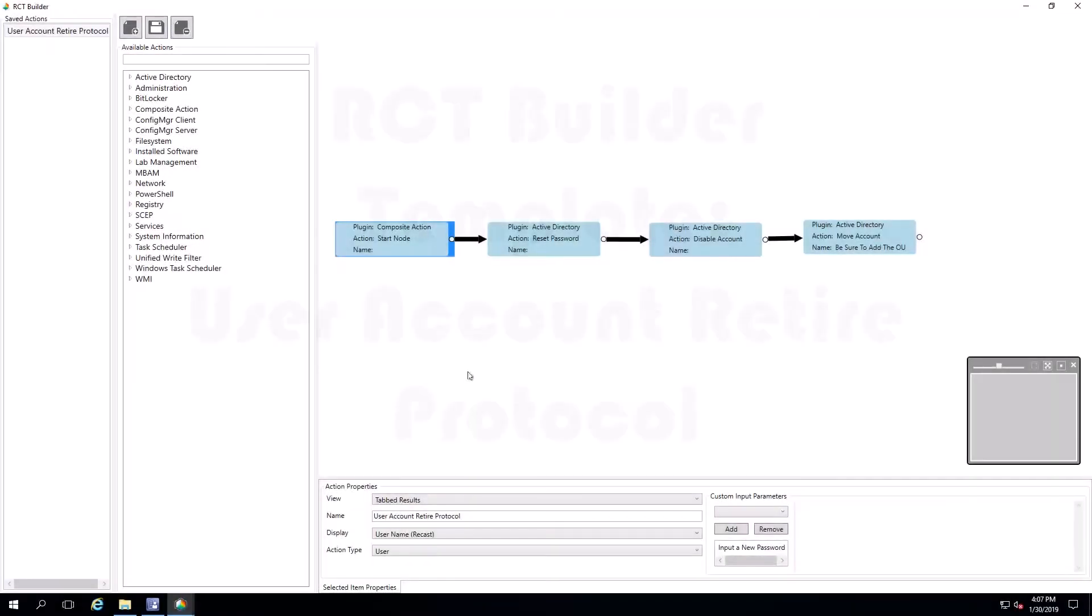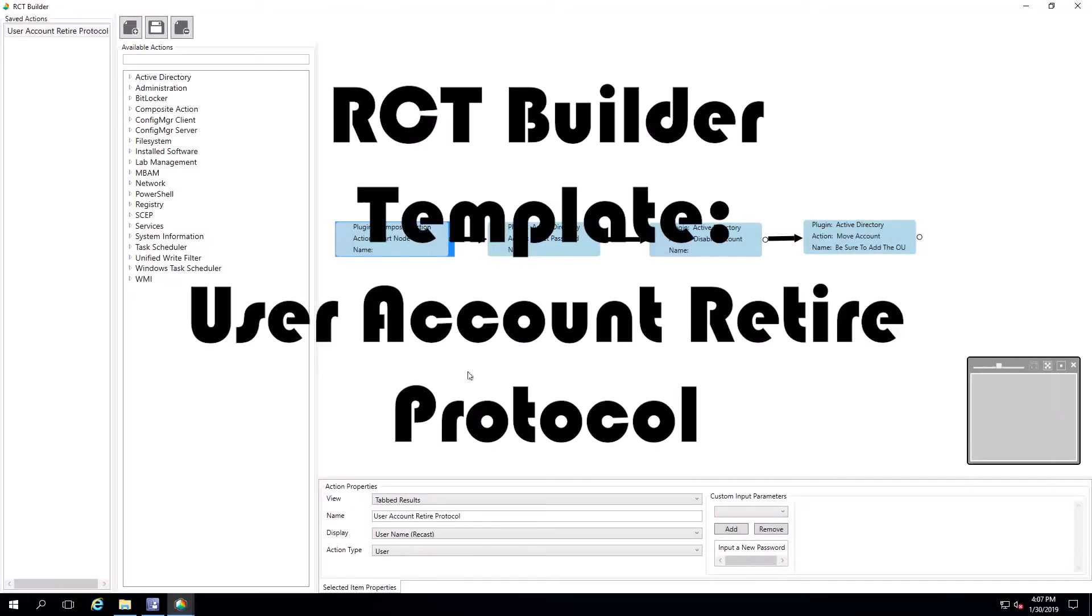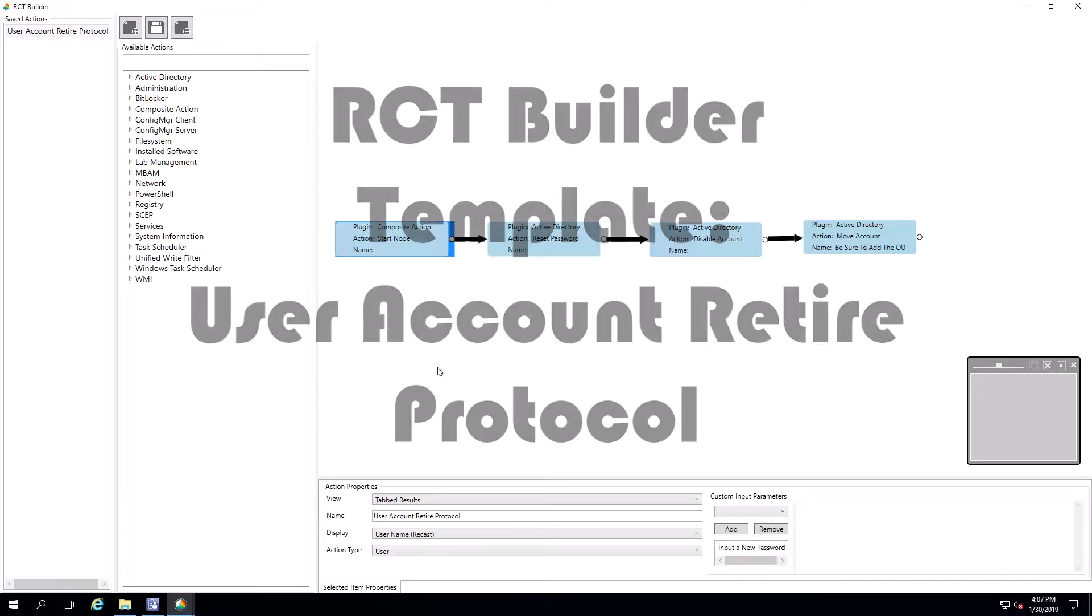All right, we're going to take a look at the User Account Retire Protocol tool. So this is a user action.